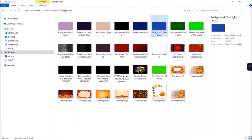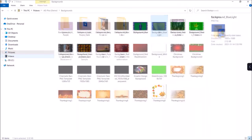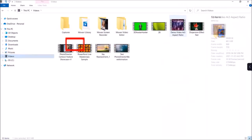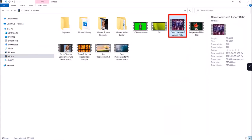I'll drag and drop the blue background image onto the media track in Movavi Video Editor. Next I'll go back to File Explorer and go to my Videos folder. This is the 4 by 3 aspect ratio MP4 video I'm going to use as an example. I can drag and drop it like before, but let me show you another way to import images and videos in Movavi Video Editor.